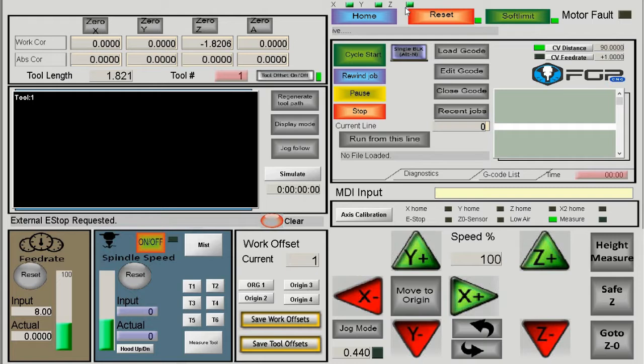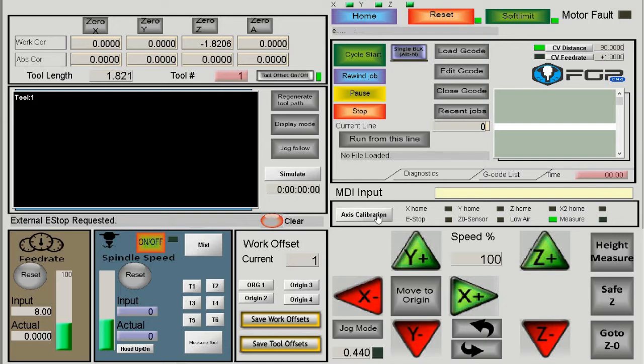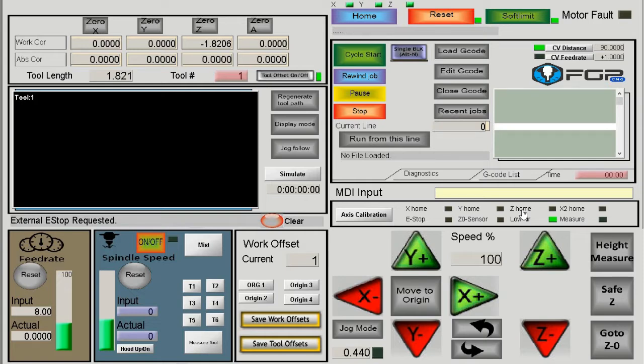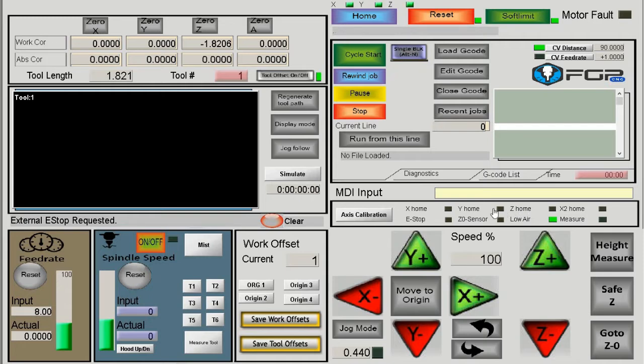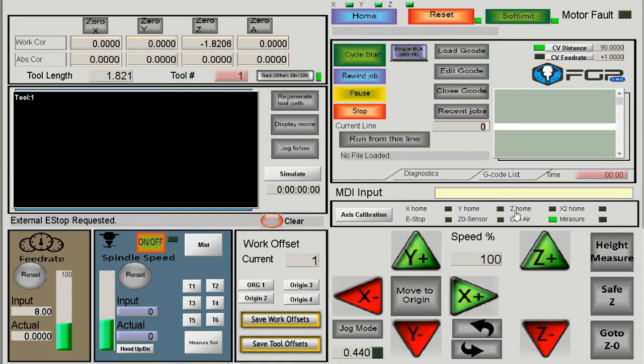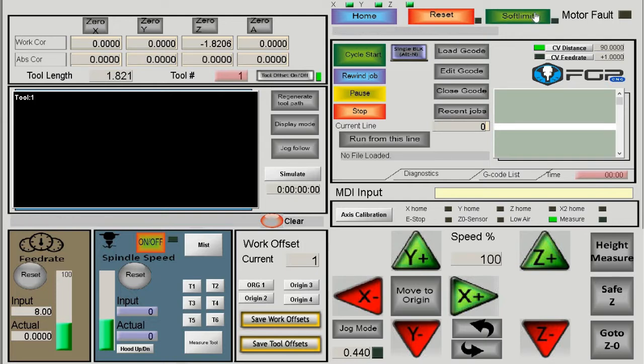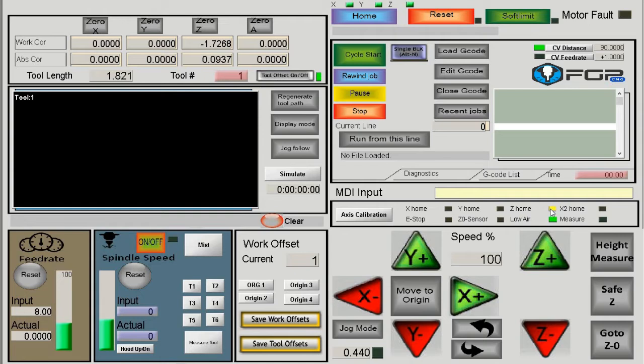Green indicators mean the machine is homed. At the bottom beside axis calibration, there are X Home, Y Home, and Z Home indicators. Each shows the status of the homing sensor. When the machine reaches a sensor, the corresponding indicator triggers. For example, if I move the machine up, Z Home turns yellow, indicating the machine is touching the sensor.